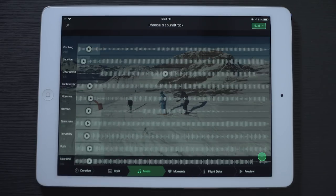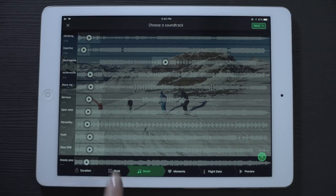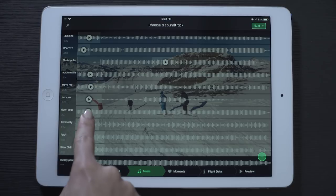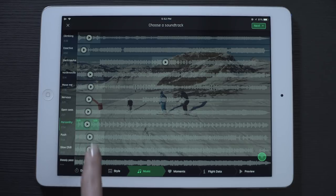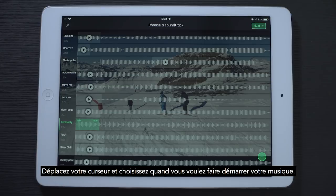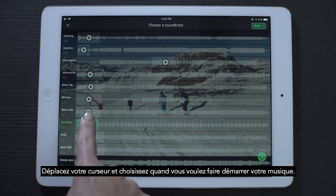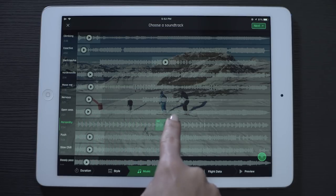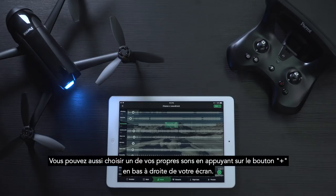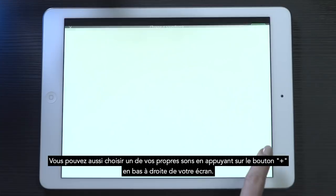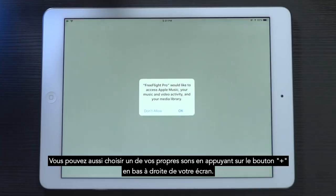Next, select the music. Grab and move the cursor to the moment you'd like the song to start playing. You can also choose a song from your personal playlist by pressing the plus button in the bottom right-hand corner.